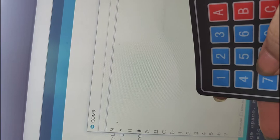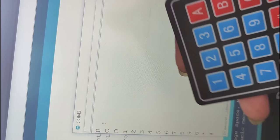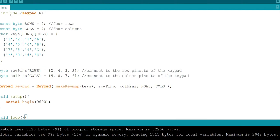Coming to the code, install keypad library. To install keypad library, go to sketch, include library, manage libraries, search for keypad and download the library by keypad.